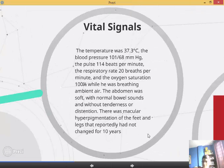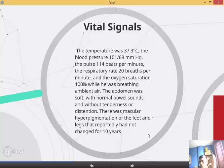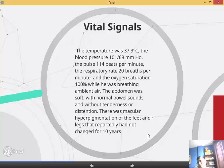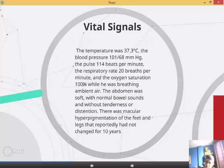Vital symptoms. The temperature was 37.3°C, the blood pressure 101/68 mmHg, the pulse 114 beats per minute, the respiratory rate 20 breaths per minute, and the oxygen saturation 100% while he was breathing ambient air. The abdomen was soft with normal bowel sounds and without tenderness or distension. There was macular hyperpigmentation of the feet and legs that reportedly had not changed for 10 years.